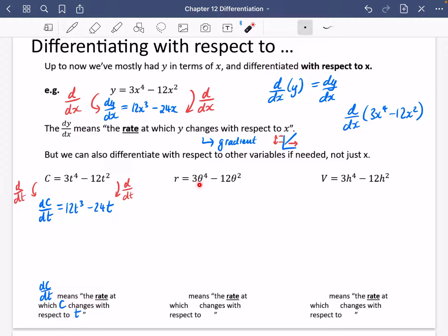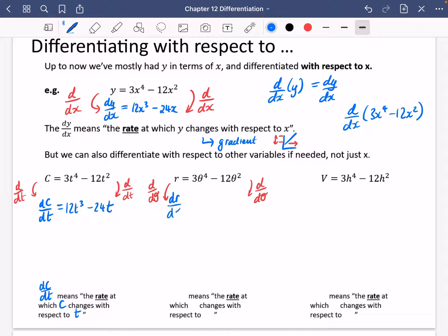I've also got R equals 3θ to the power of 4 minus 12θ squared. Maybe R represents a radius or the length of a line, and θ represents some kind of angle. This time I'm going to be differentiating it with respect to θ — doing D by Dθ. R is going to become DR by Dθ, and I'm going to get 12θ cubed minus 24θ. So DR by Dθ means the rate at which R changes with respect to θ.